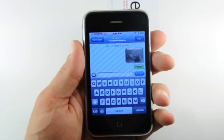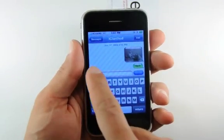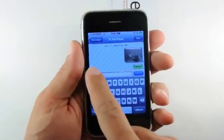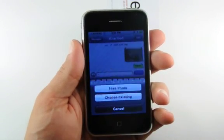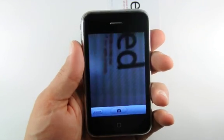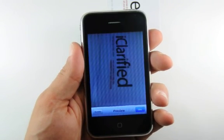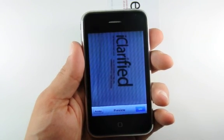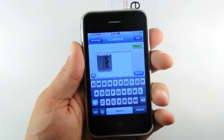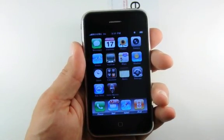It's also possible to take a photo directly from the Messages app. Press the Camera button again and this time select Take Photo from the menu that appears. The Camera app will launch and you can snap a photo. Press the Retake button to take another photo, or press the Use button if you are happy with the current image.